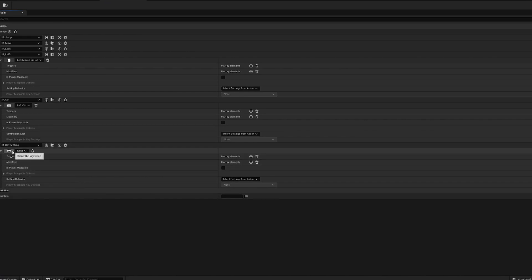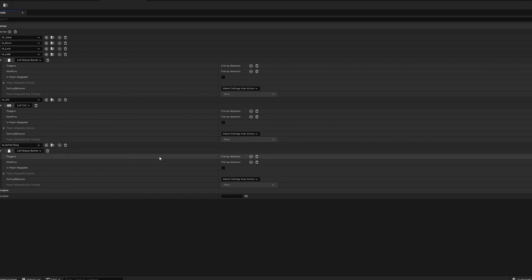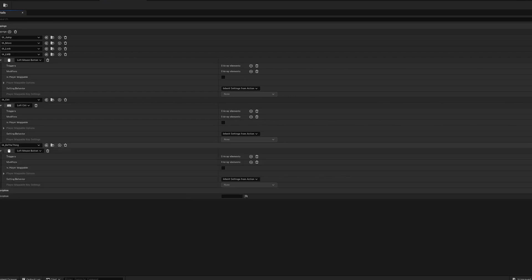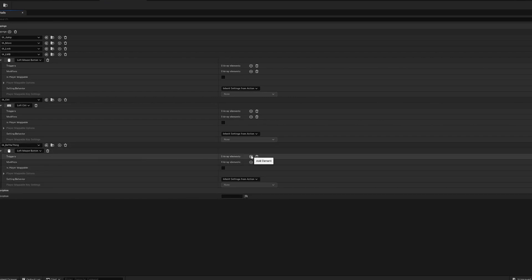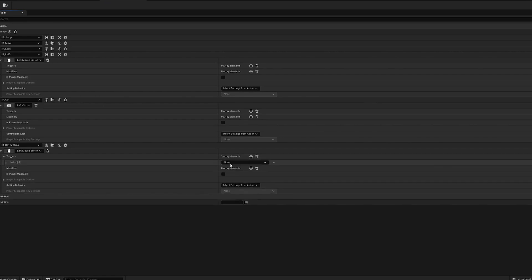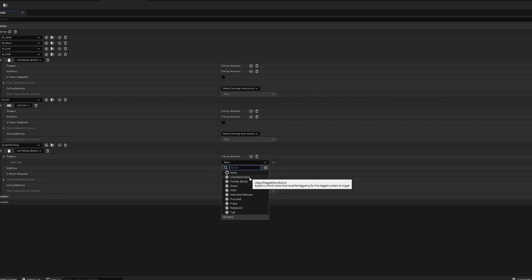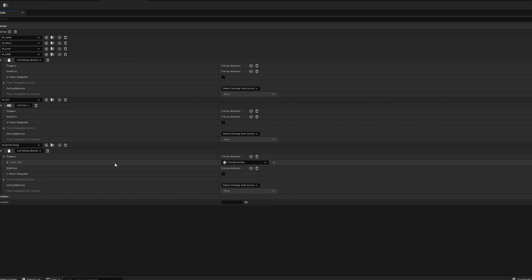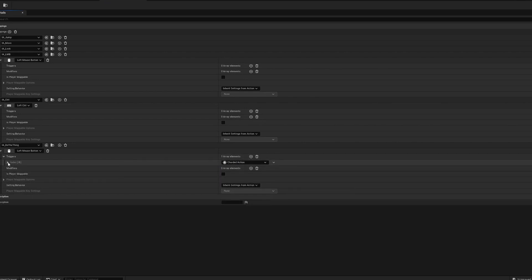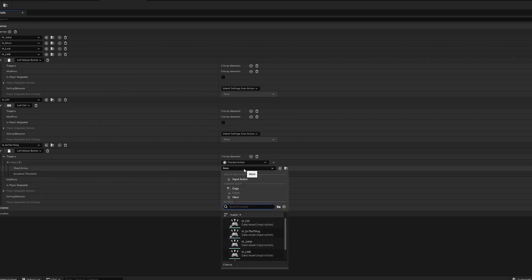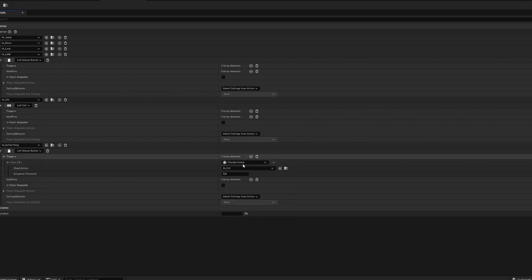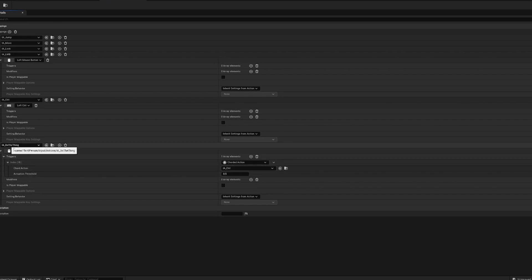So to do that we'll do left click and now we've got left mouse button. We want to create a trigger. Hit plus, go down here and we want a corded action. And then if you go over here to this index you can click that, there's a drop down menu and you can find Control. So now this will check if Control is pressed down and then it will look for a left mouse button input and that is what we want.